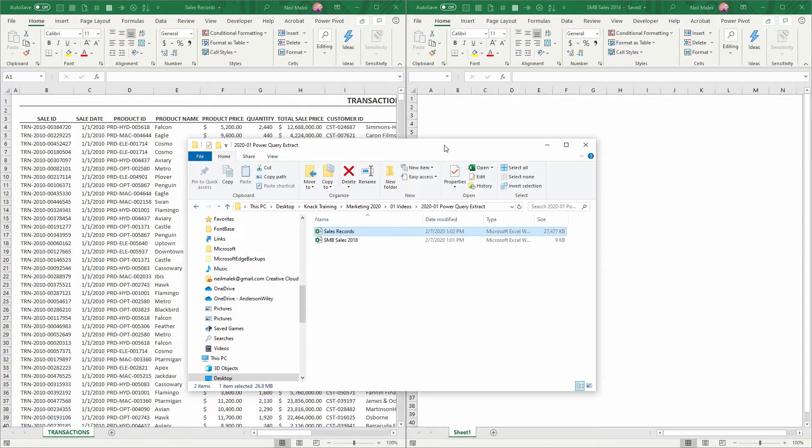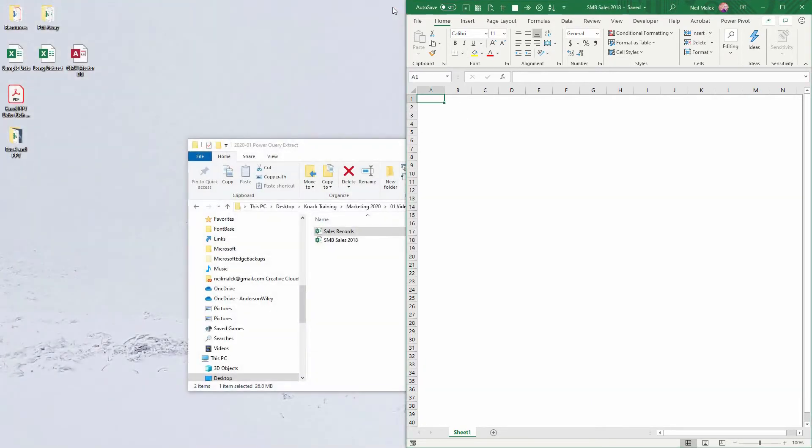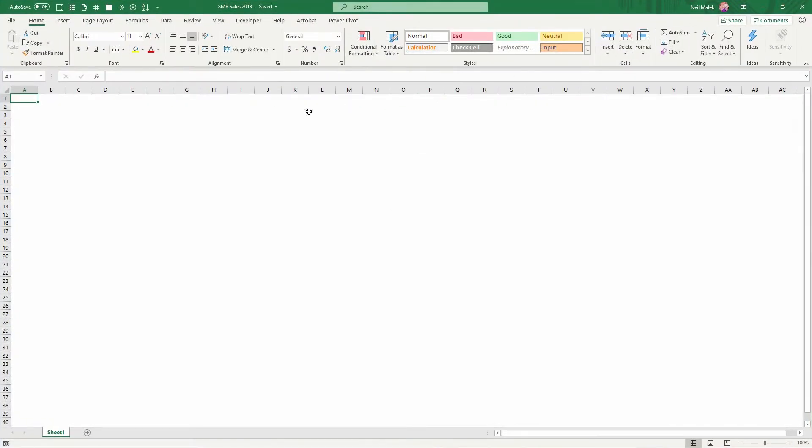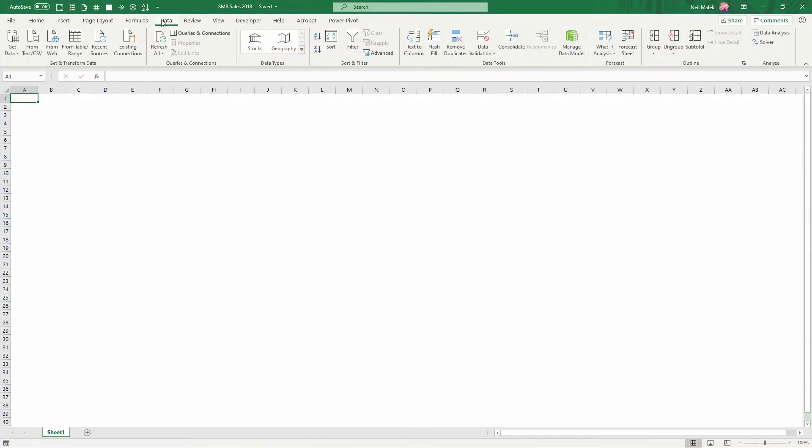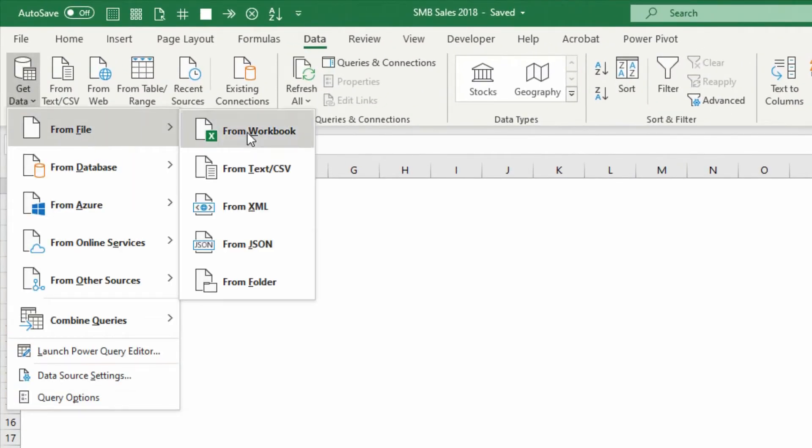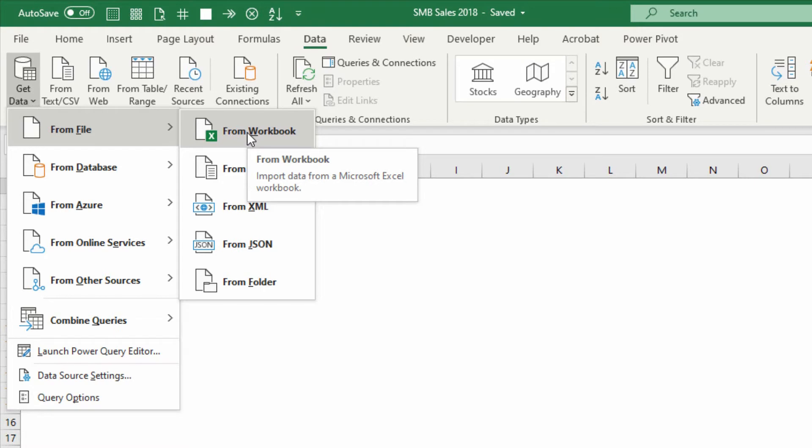Instead, here's what I'm going to do. I'm going to close the sales record spreadsheet. And for the 2018 report, I'm simply going to go to the data tab at the top of the screen, choose the get data drop down menu, and get the data from a workbook. This is Power Query, even though you haven't seen the term Power Query used yet.